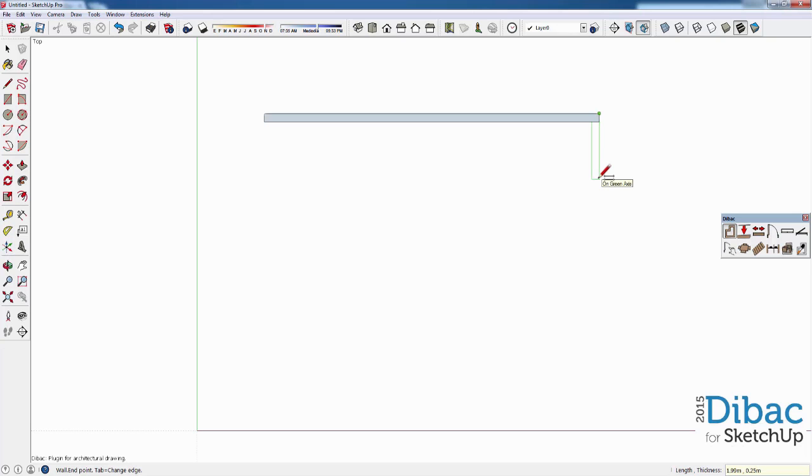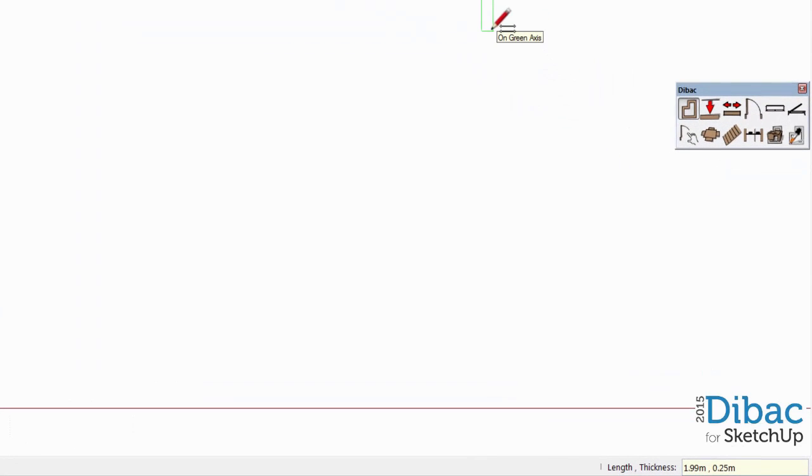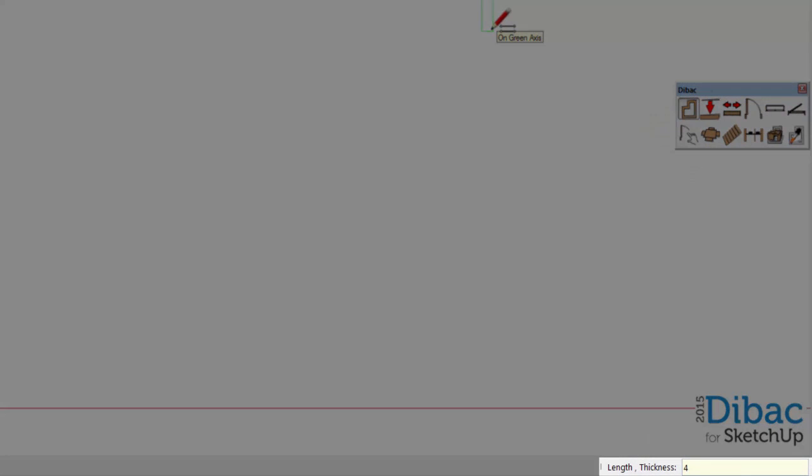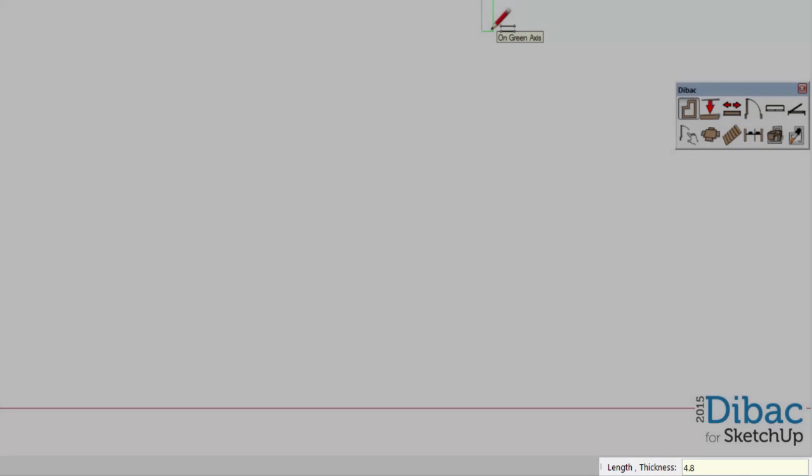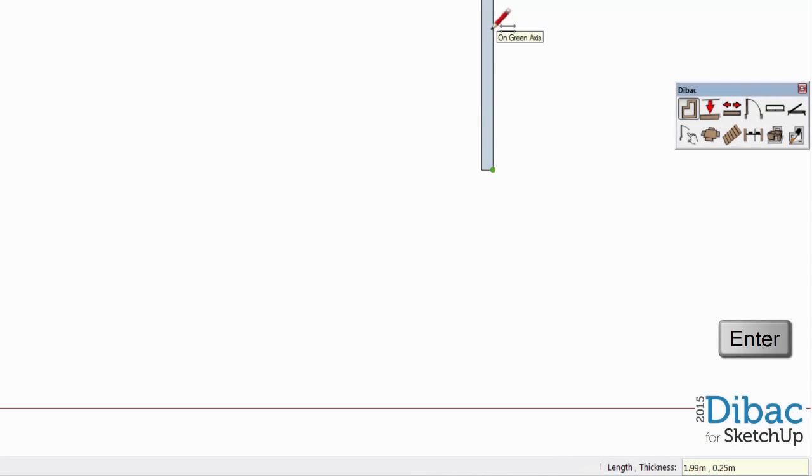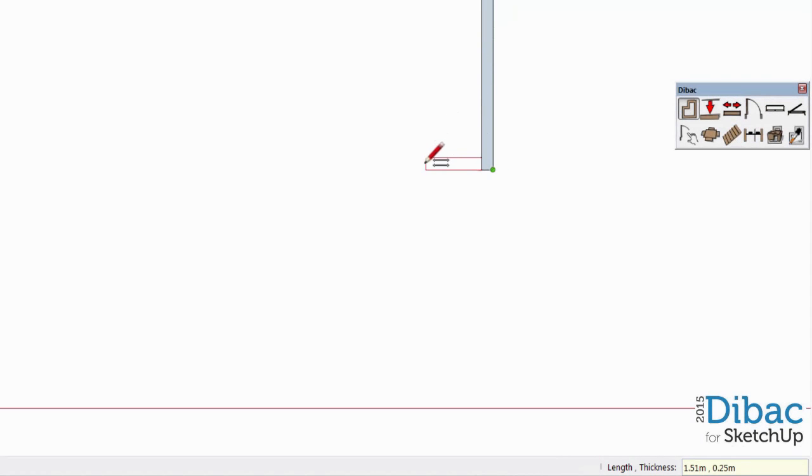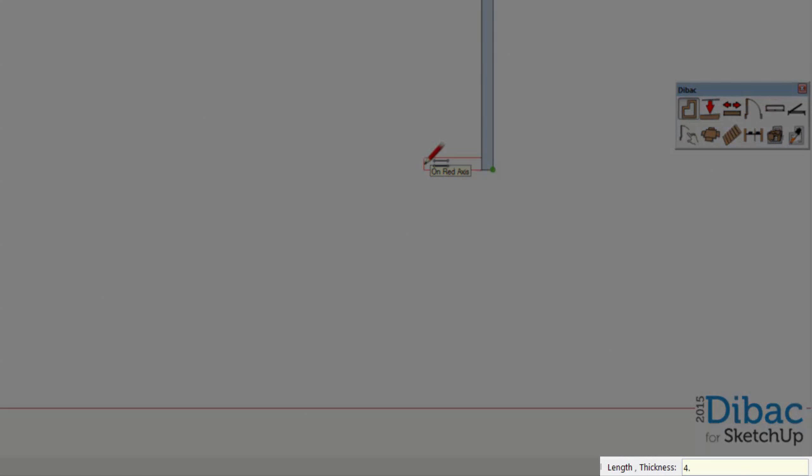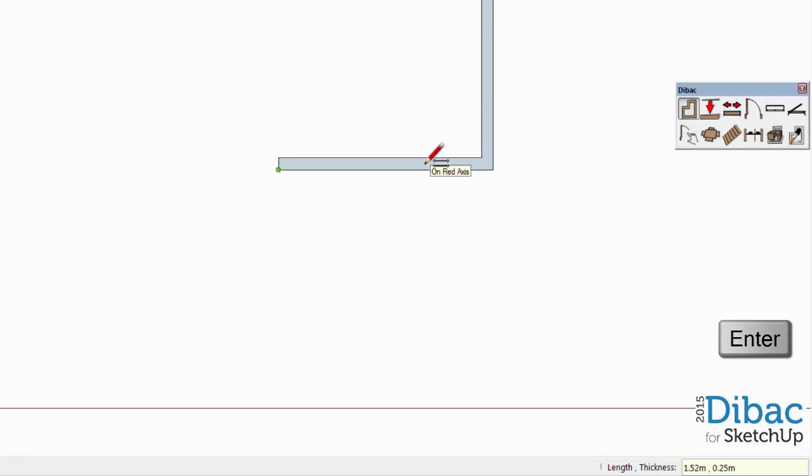Here, the next wall is going along the y-axis and so I type 4.8 and press Enter. We keep doing the rest of the walls following the same steps. Always indicating direction, we type the length and hit Enter.